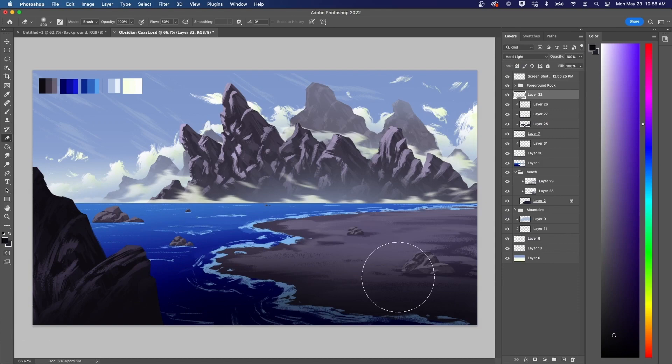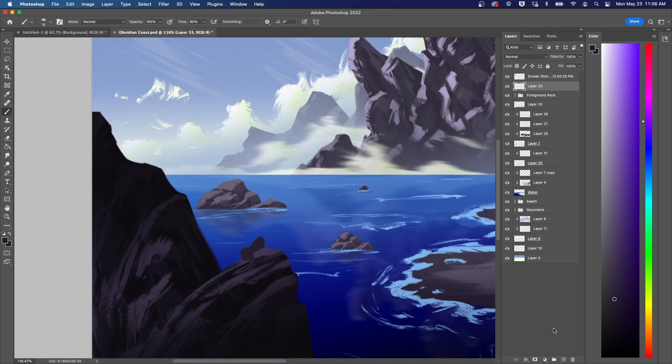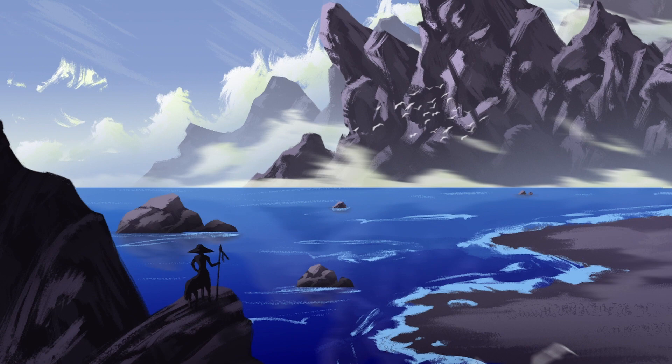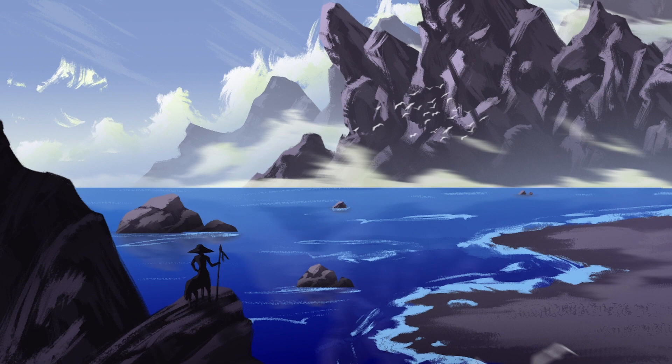Then I added some reflections and began work on a centaur figure in the foreground to truly show the massive scale of the landscape in this area. A few flocks of birds later and we've got another finished piece!